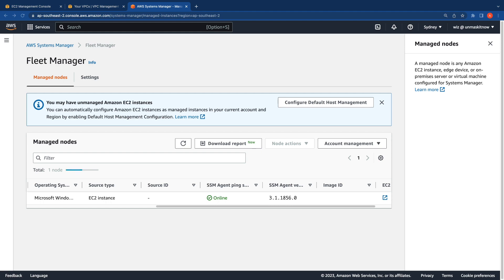Using the SSM endpoint, we were successfully able to register the instance as a managed node. However, the SSM endpoint is not sufficient to run any Systems Manager tasks. If you want to run a document against this managed node, you wouldn't be able to do that with only the SSM endpoint. For that, you also need to set up the EC2 messages interface endpoint. Let me quickly show you how without it, the document will be stuck in the pending state.